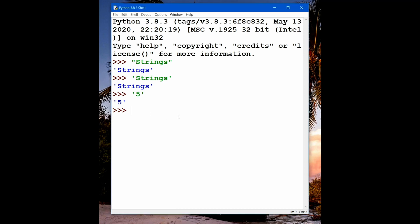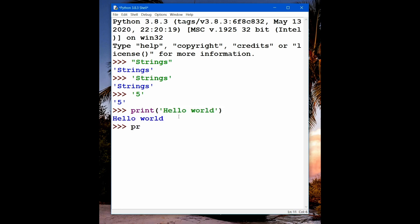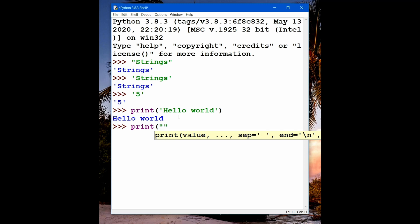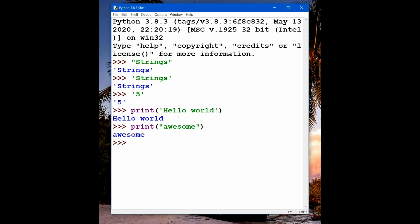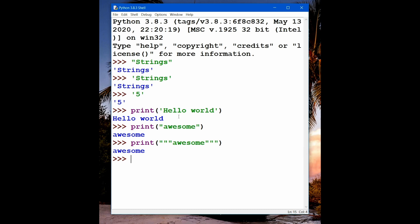So I will write print, and after that we have to use parentheses. Inside, using single or double quotation marks, you can write anything you want to print on the screen. It doesn't matter if we use single or double quotation marks, but the opening and closing marks must match exactly.